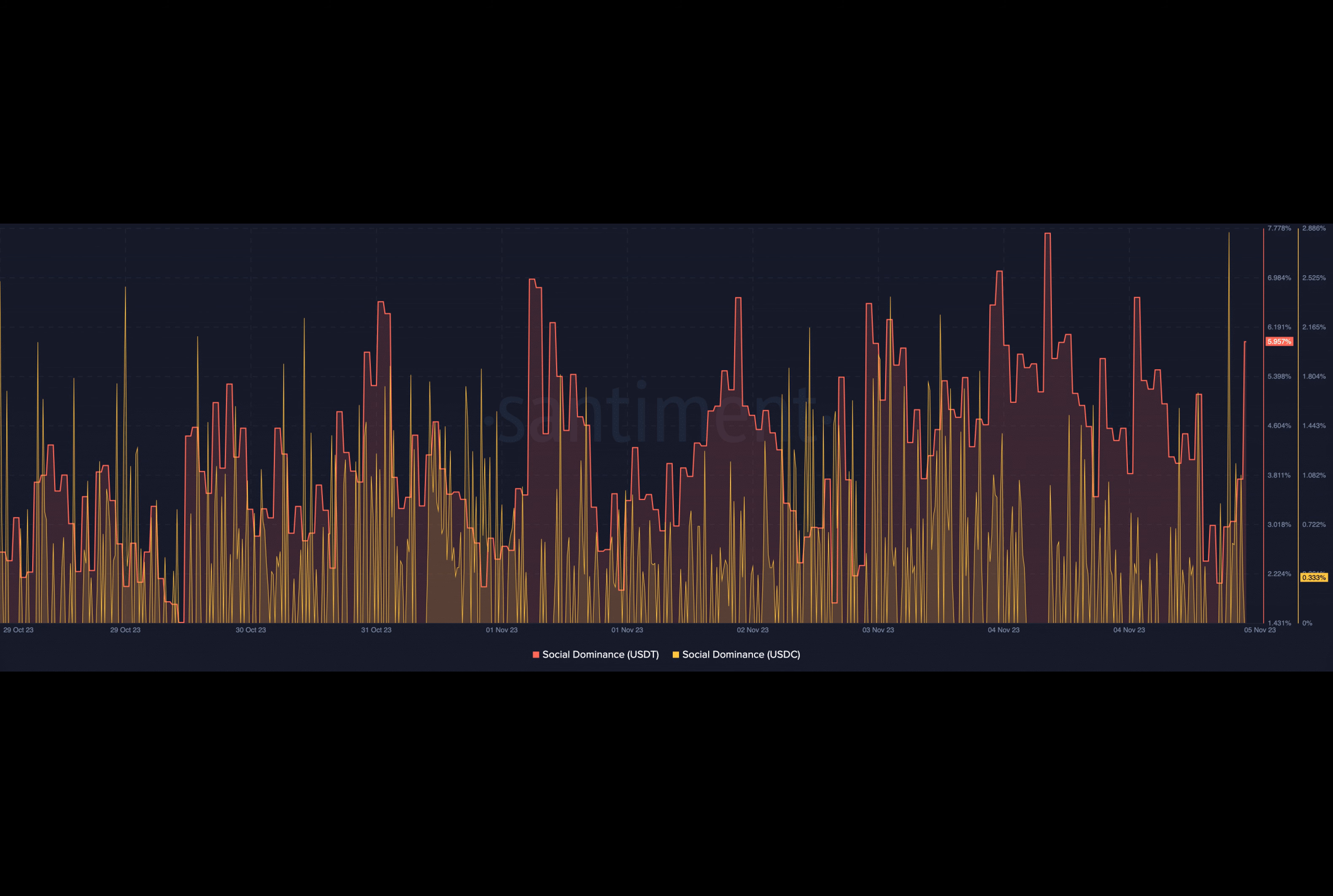Other reasons for the hike in supply could be linked to the decrease in trust towards Circle. This is largely because of the project's links with some banks, including Silicon Valley Bank and Silvergate Bank, earlier in the year.